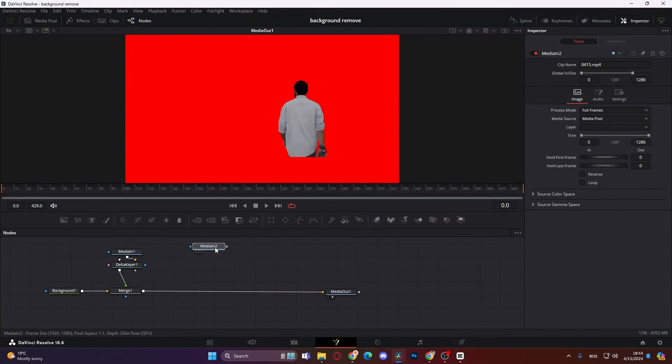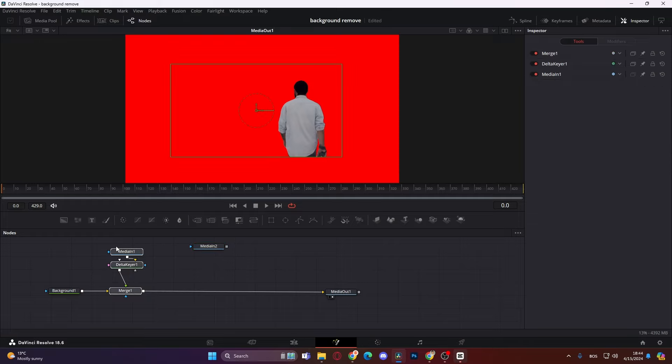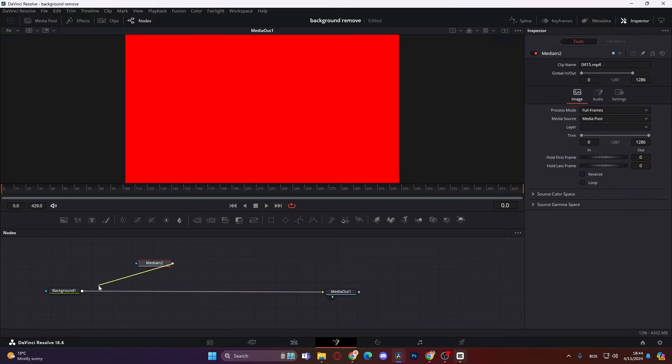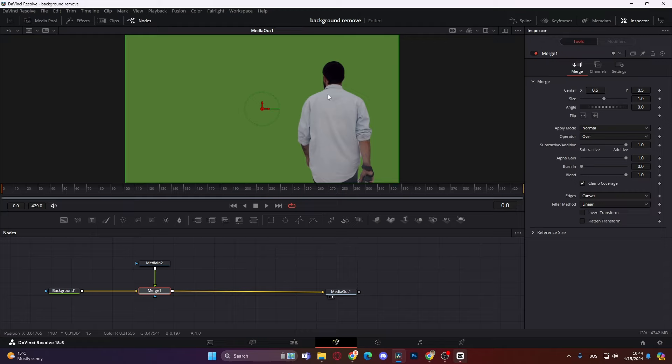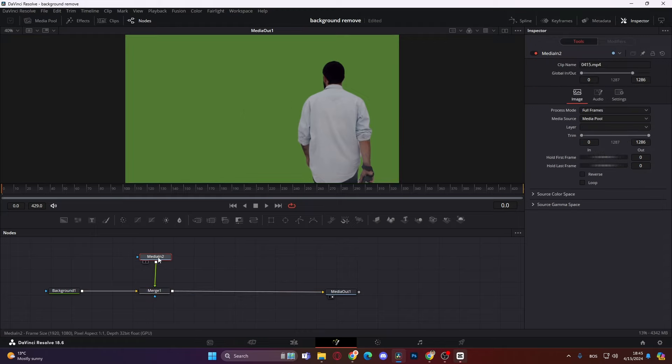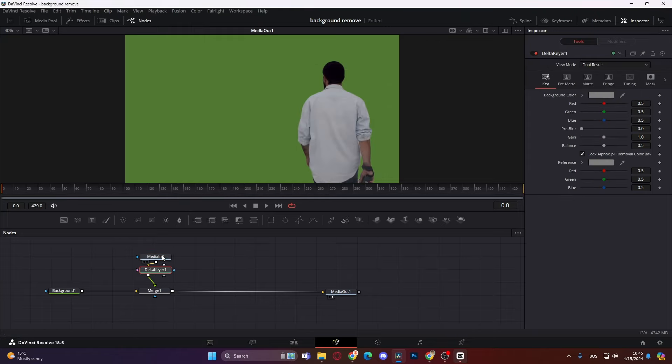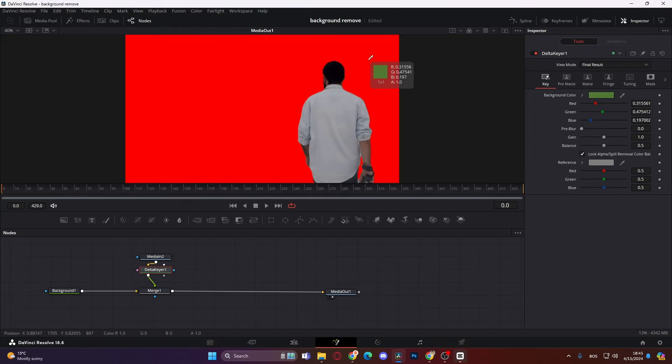Again like this. Let's delete this here. Okay. Let's just add merge this over. So again the same thing. We have our subject here. Then we can just press shift and space, and again delta keyer. Add it in. Click and drag this color picker to green. And here we have it.